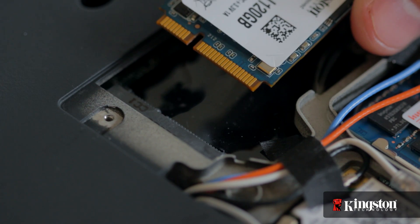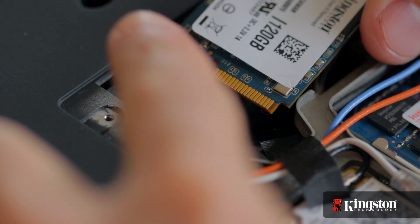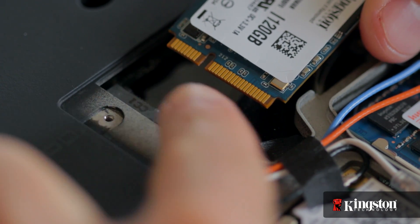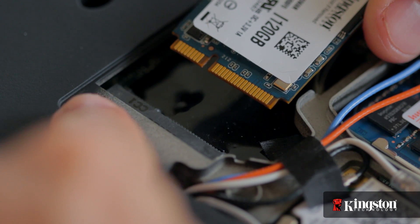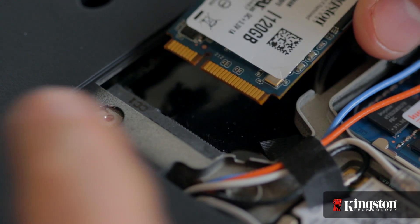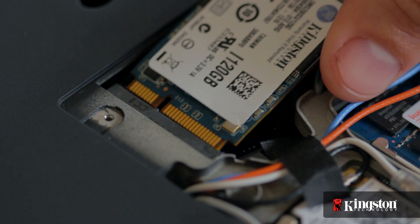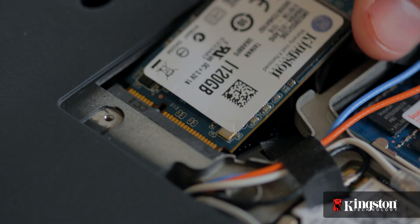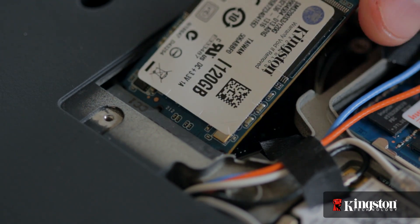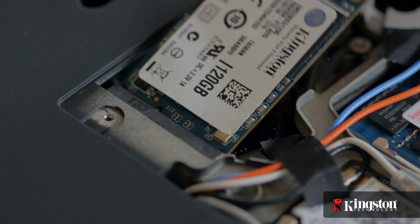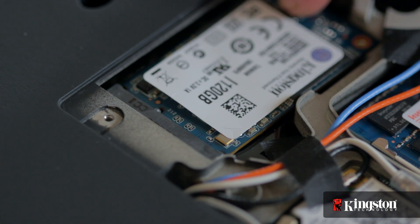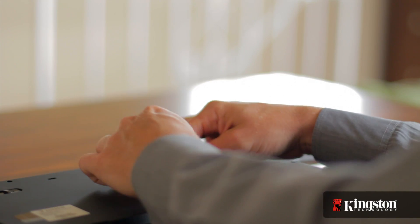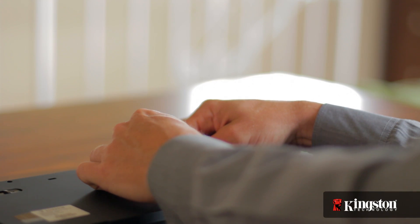Notice the alignment notch on the mSATA interface that lines up with the notch on the MS200. Insert the MS200 and it will fit snugly into place, then tighten it down using the mounting screw you removed a moment ago.